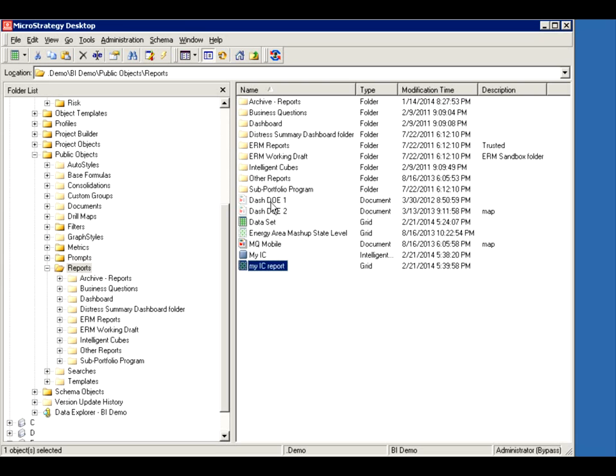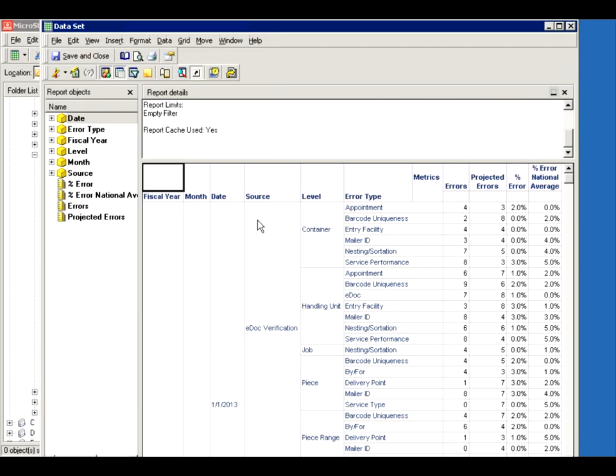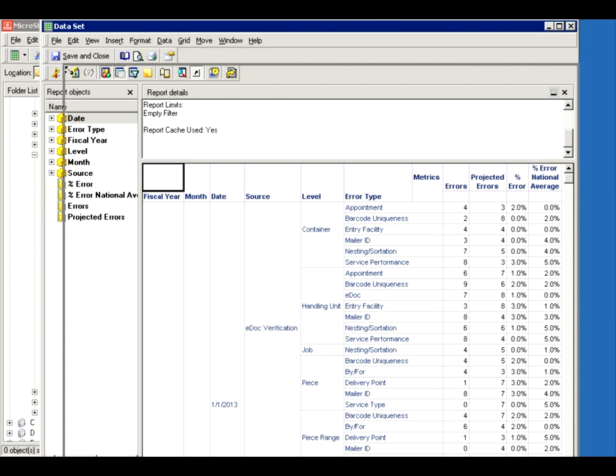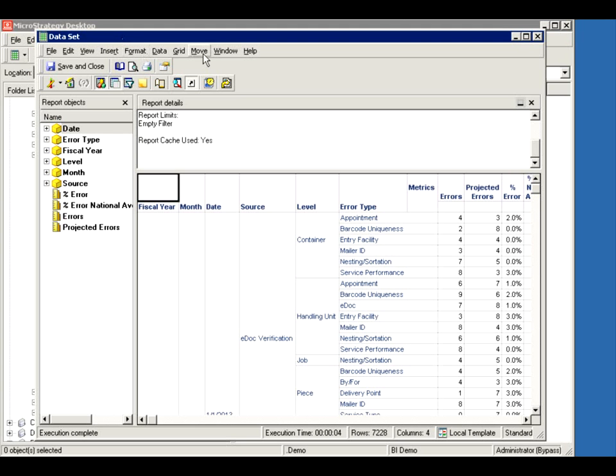The way I would go about doing it is I create a data set for a report. Here's my report. Created this a few minutes before recording this video. I'll show you what it has. It has a bunch of attributes and a bunch of metrics. So what is this? It's just a report. Nothing special about it. Let me shrink it here and show you what I'm going to do with it.